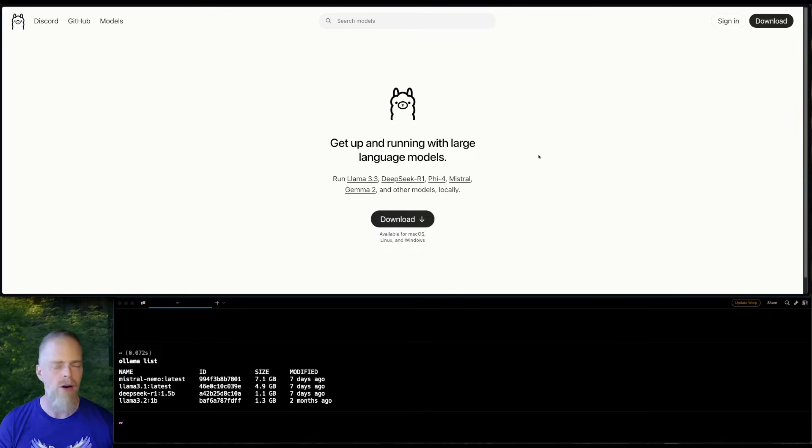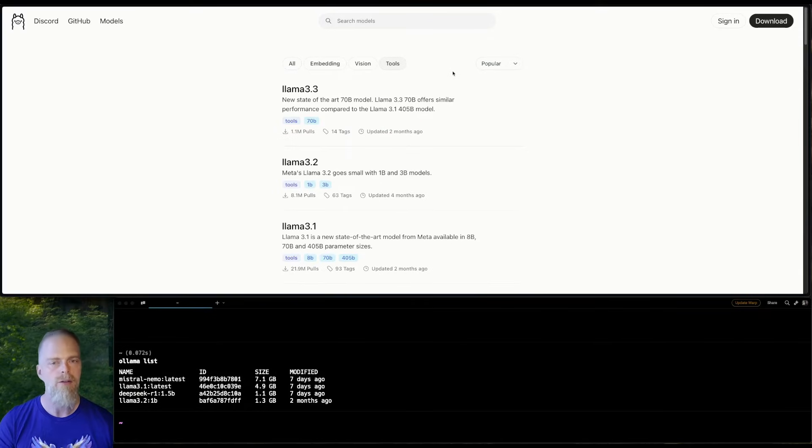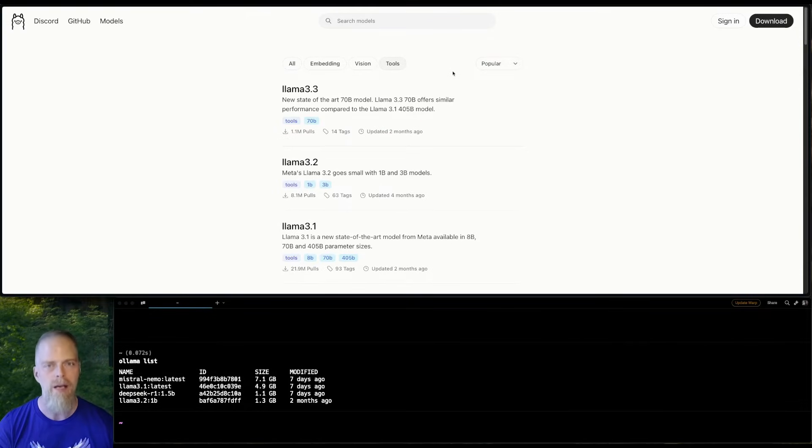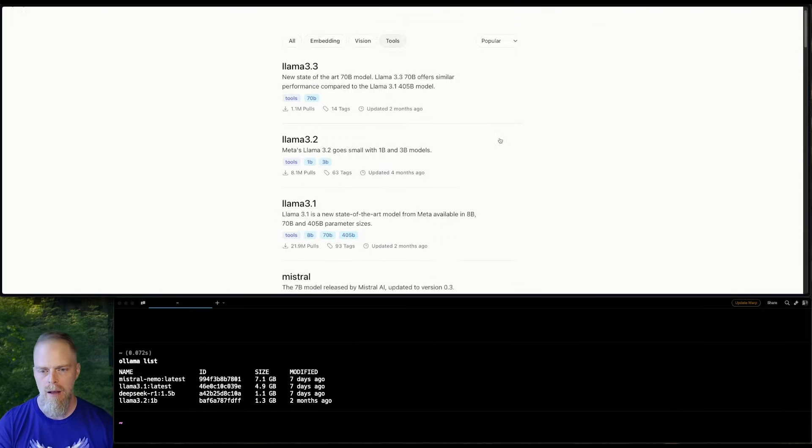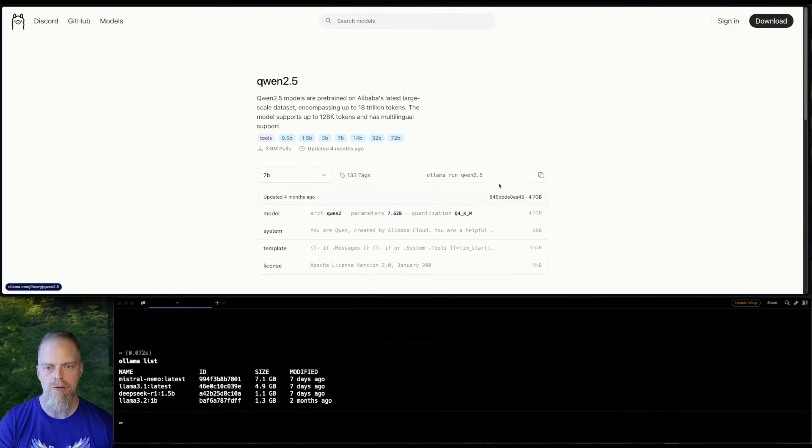Okay, so to do that, all you have to do is go up here to Models and then Tools. You definitely want to choose the ones that have tool calling available or they're not going to work quite right. And you see there's other options, but here's Qwen 2.5.